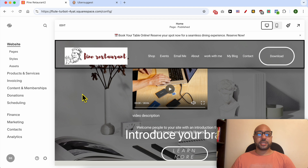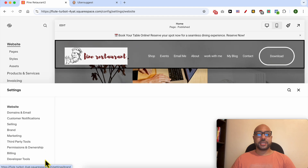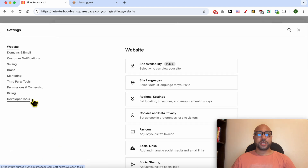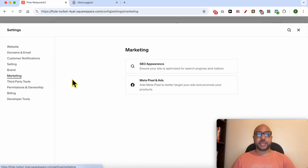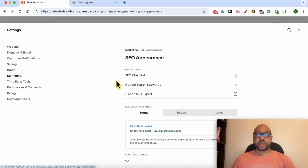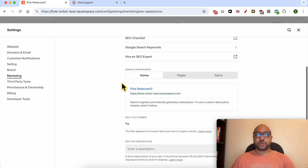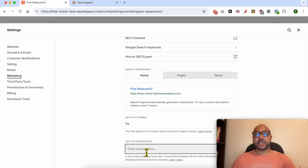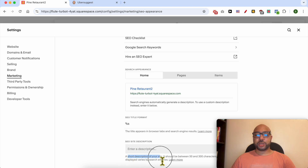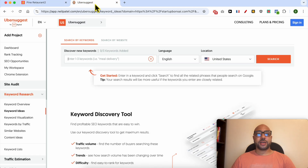In site settings, click on Settings, go to Marketing, click on SEO Appearance, scroll down to SEO Site Description, and let's write a short description for my site.